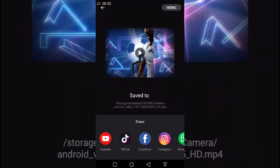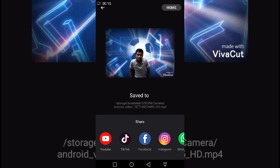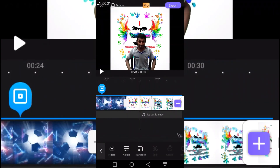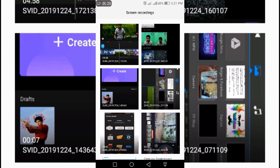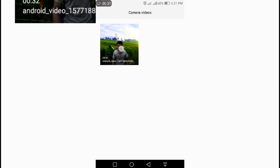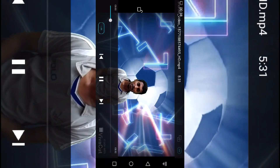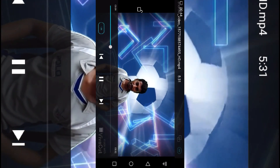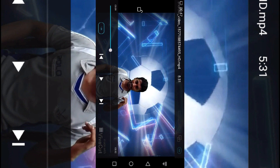If you want to convert the video, you can use Facebook, Instagram, etc. Let's see if you want to convert the video. This is the video.